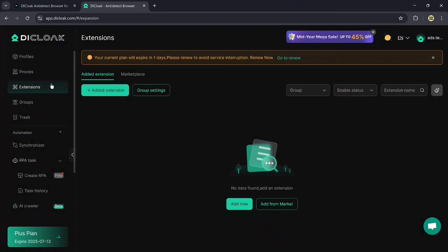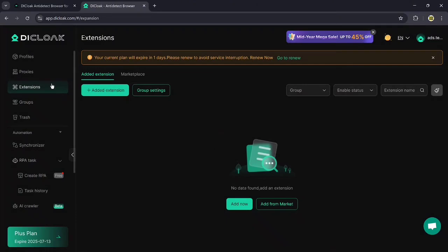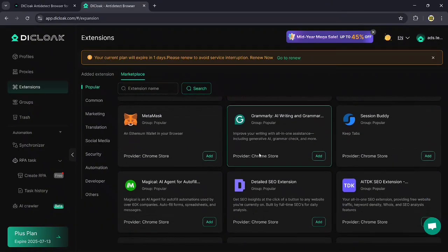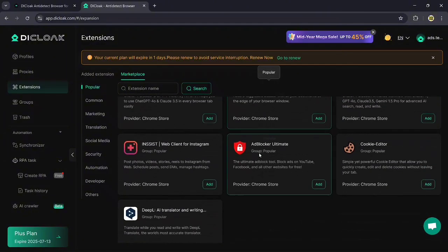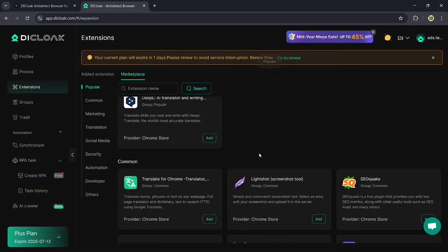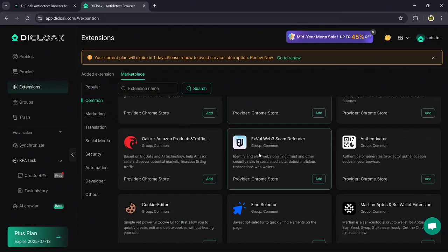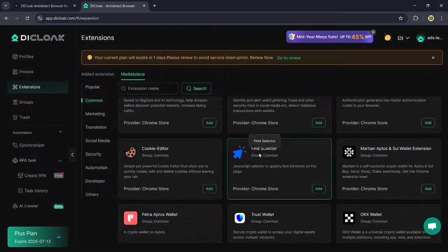Our next feature is the extensions. Within extensions, we see two options: Edit Extensions and Marketplace. If we go to the marketplace, we will find several platforms available such as ChatGPT, Magical AI Agent, MetaMask, Cookies Editor, Web Elements Hider, and more.